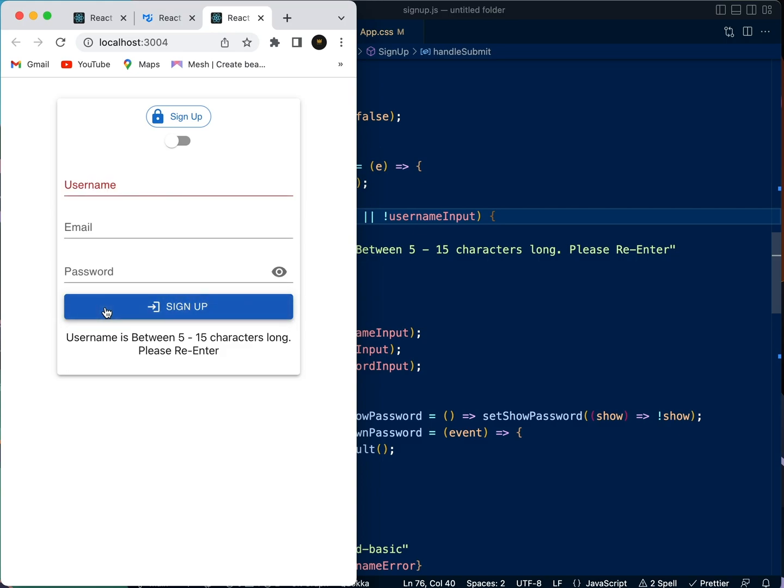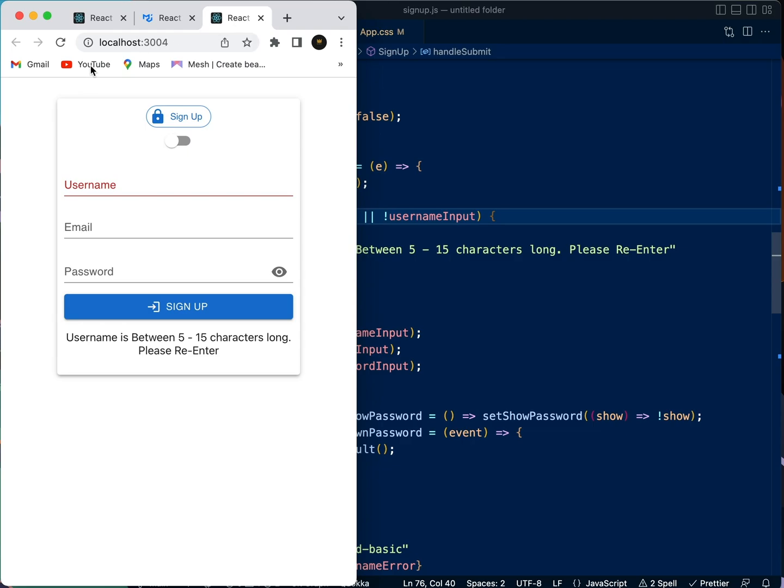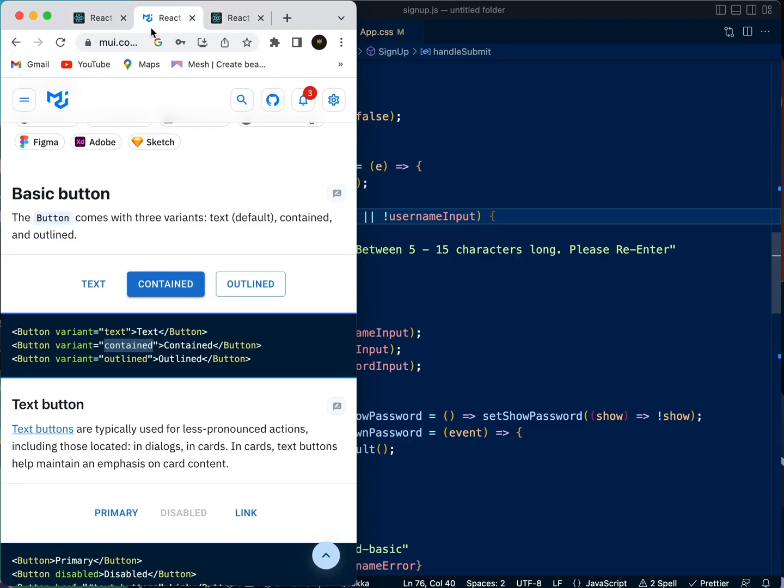So that's what we want to happen. So now we want to display this error message a bit more interesting, you know, like we have here. You can see it looks very nice.